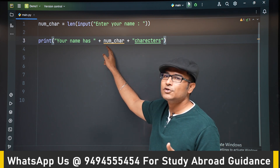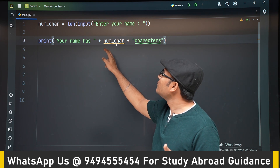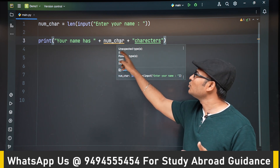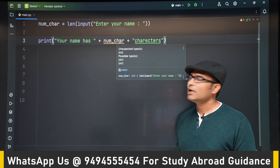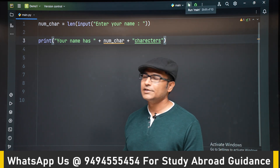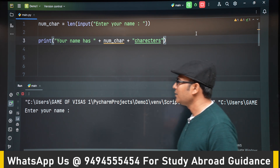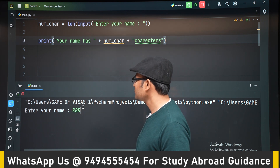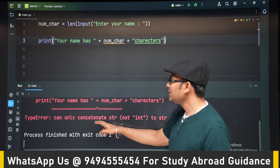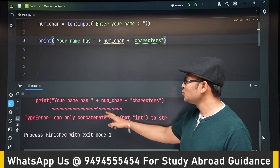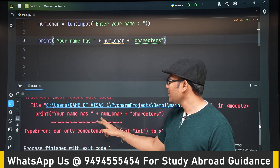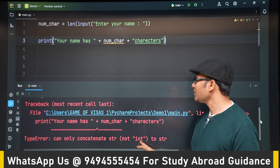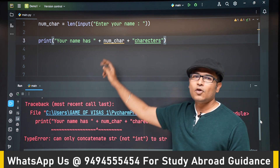Even the compiler is giving yellow squiggly lines — a warning. If you hover on it, it shows the error; it's known as 'unexpected type', a type error. Let's run it and see the clear error message. After entering a name, you can see there is a type error showing where it occurs: 'can only concatenate str not int', which means it can only concatenate str, not int.